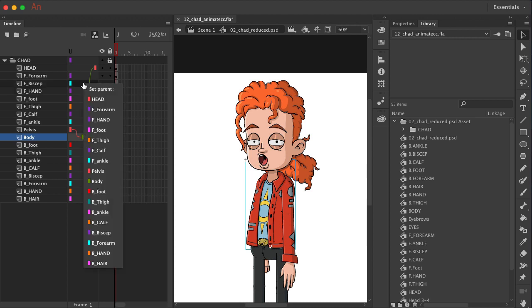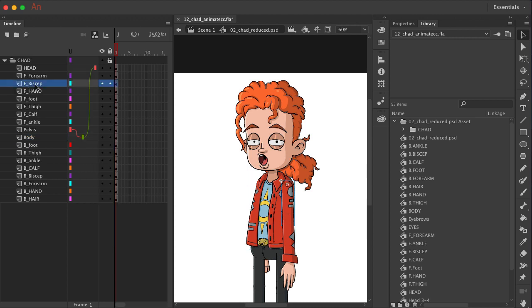What about the front bicep? Well, if we click on that, that is connected to the body. So let's go ahead and drag that down to the body as well.